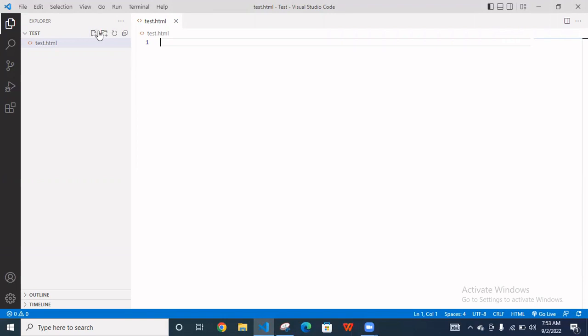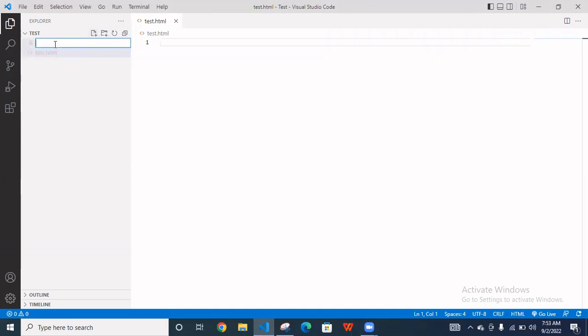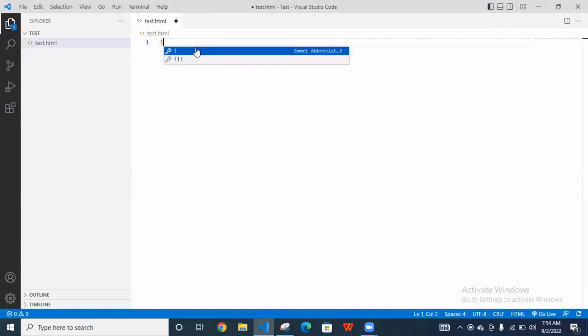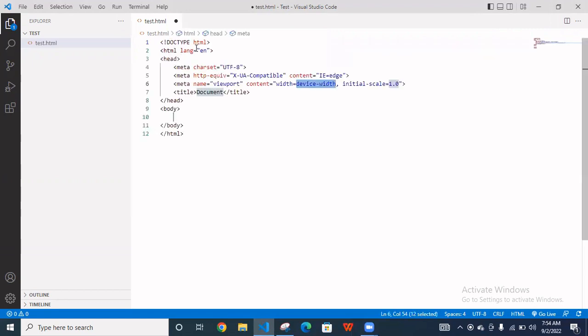I'm going to VS Code and create a new file test.html. You can go to here and click here and create a file dot html extension. So you have to simple use the exclamation mark and enter. Your basic HTML code comes here.